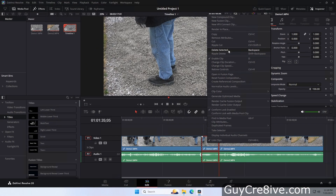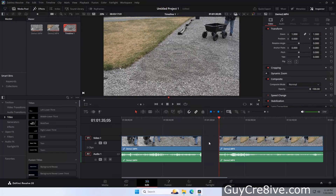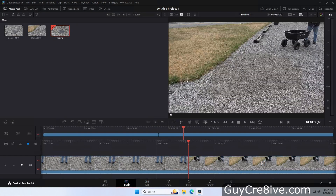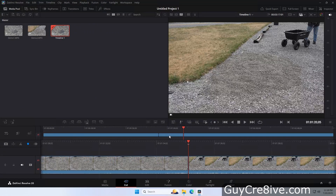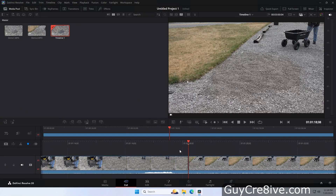When clicking delete selected, it removes the selected clip without rippling everything to the right to fill the gap. The cut page has a ripple setting on the left that is on by default, so it will ripple everything to the right when you use either delete option there.